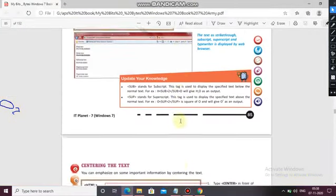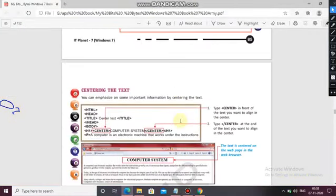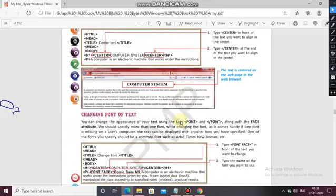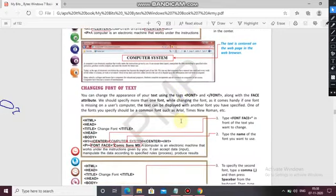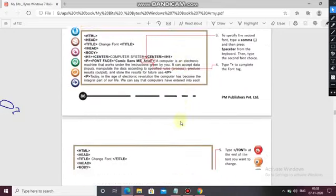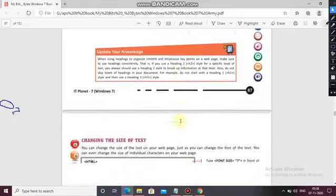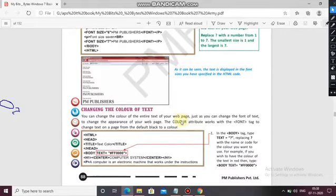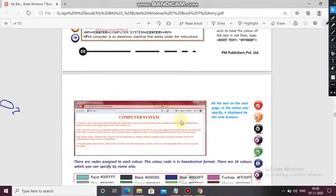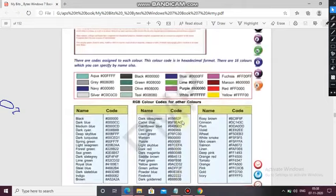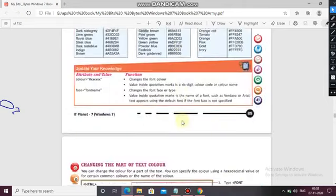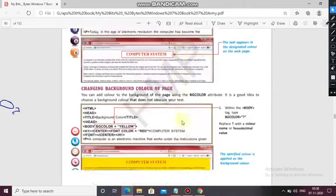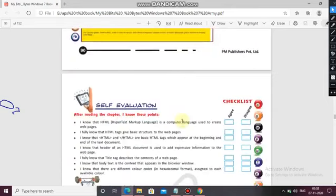Centering of the text, changing the font of the text, changing the size of the text, and the color of the text — these are the color codes and these topics we had discussed in this video.